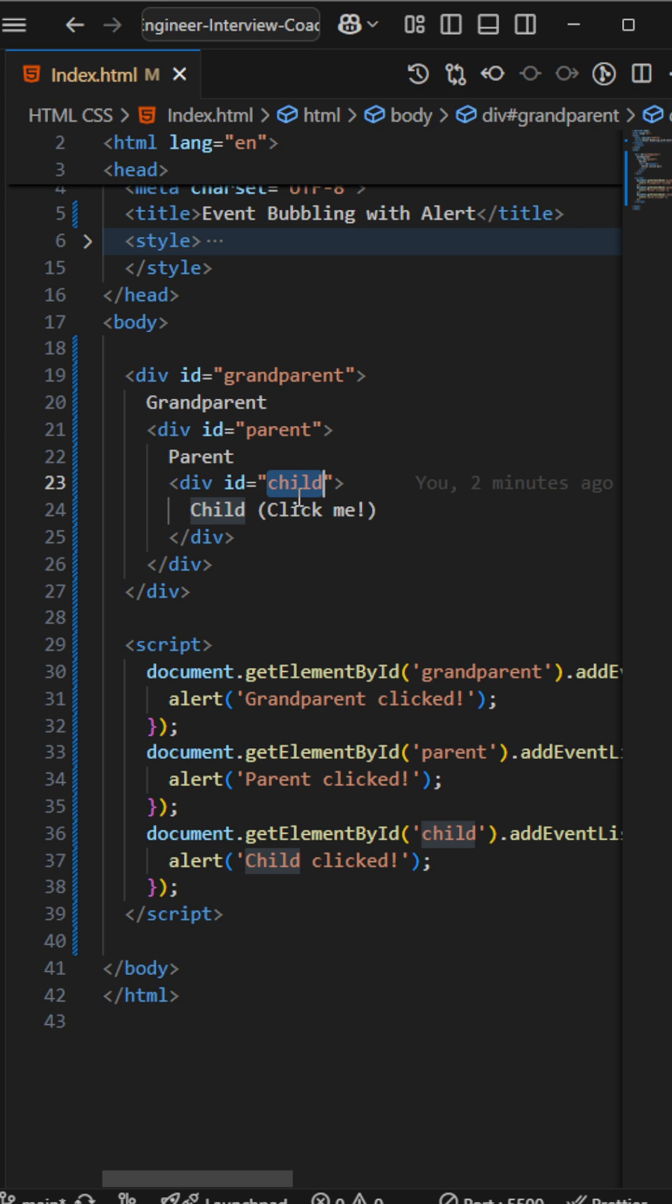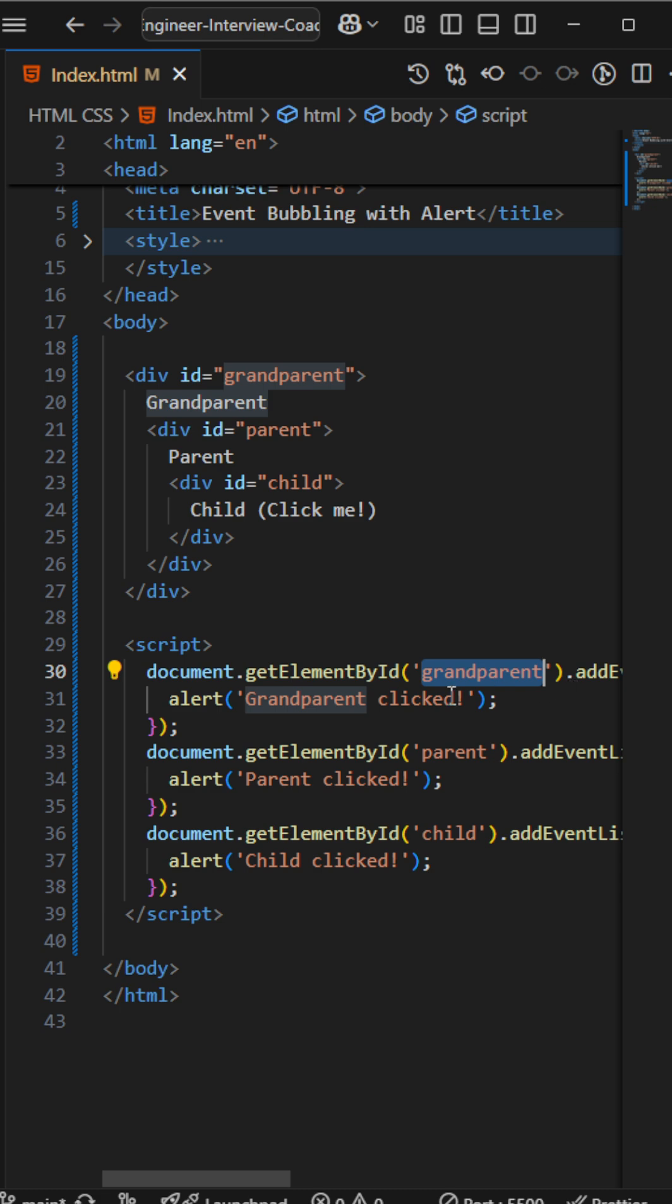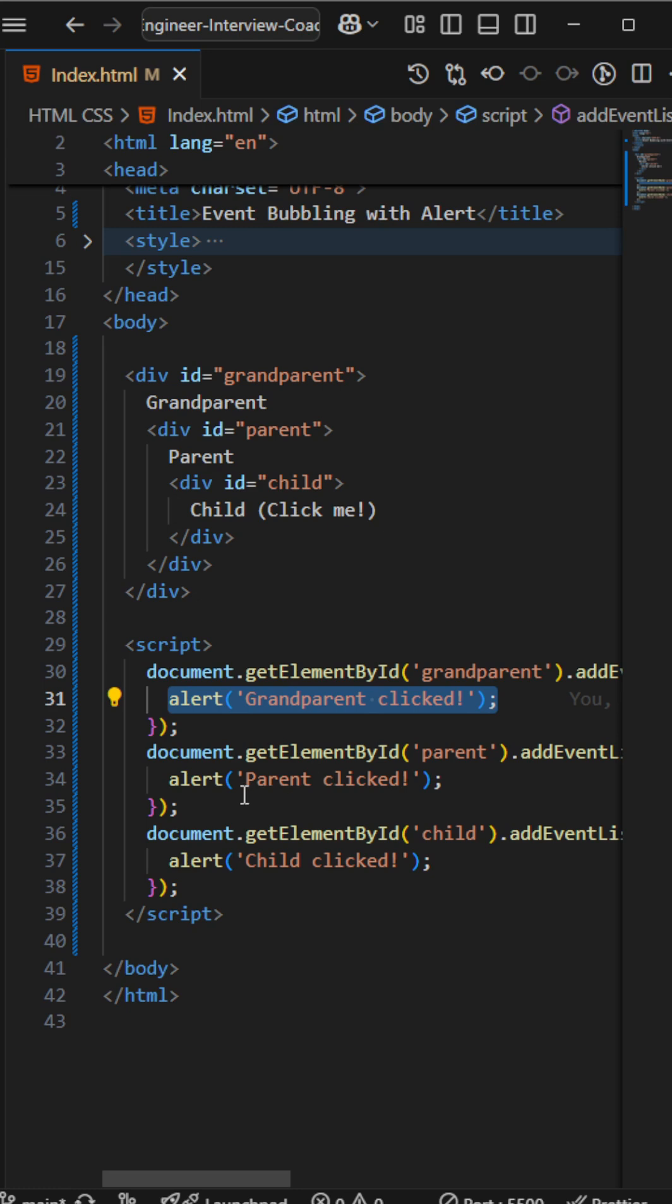So I've written document.getElementById and the selector name and addEventListener. As an alert, I have added grandparent clicked, parent clicked, and child clicked. Let's see what output it will become.